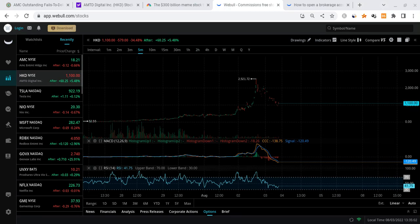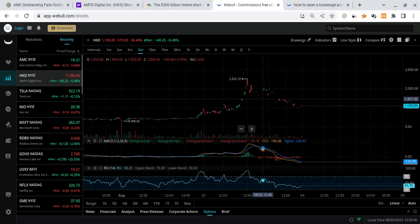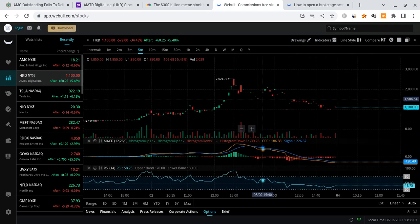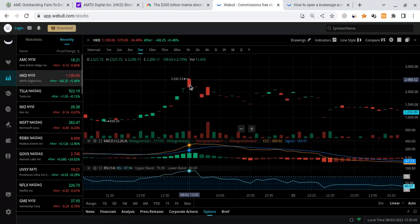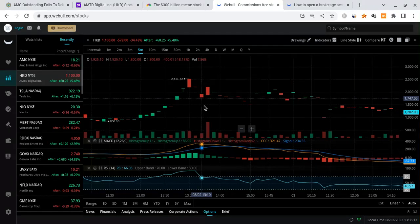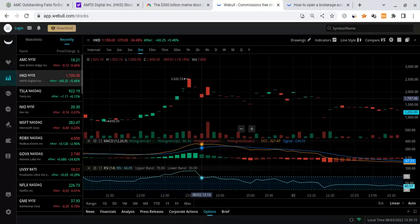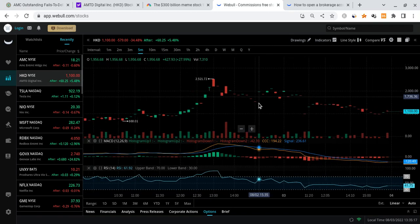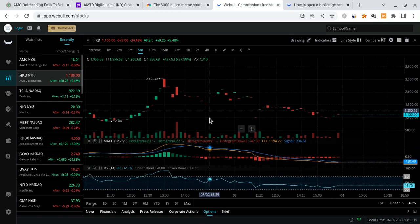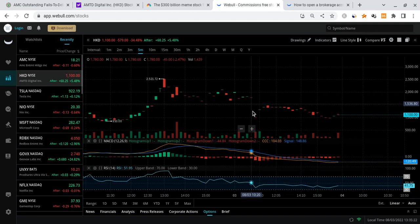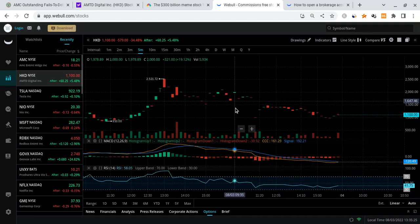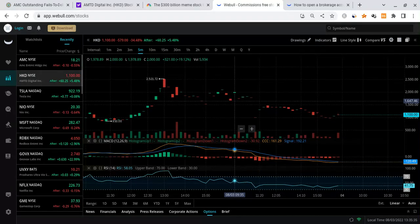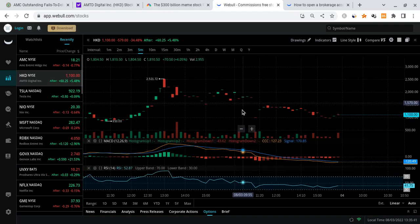And the last thing I want to talk about when it comes to HKD is we could learn something. When this thing was running up there were halts. This thing was getting halted left and right all the time. You could see all these moments where this thing got halted, like right here there's a halt. We saw this thing just get halted all the time. So when AMC sees a potential squeeze, when this thing explodes, there are probably going to be a lot of these halts. And you got to be prepared for that.